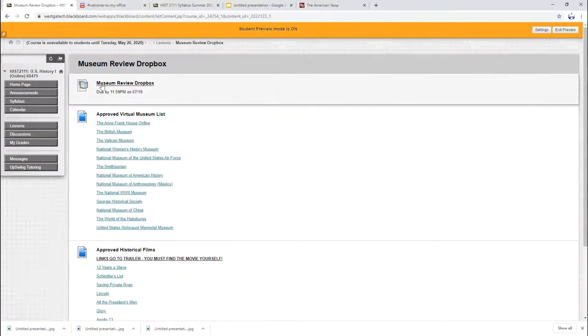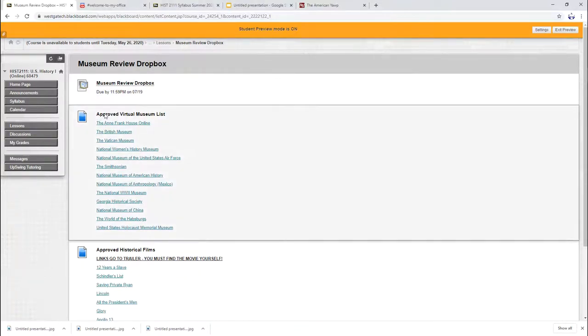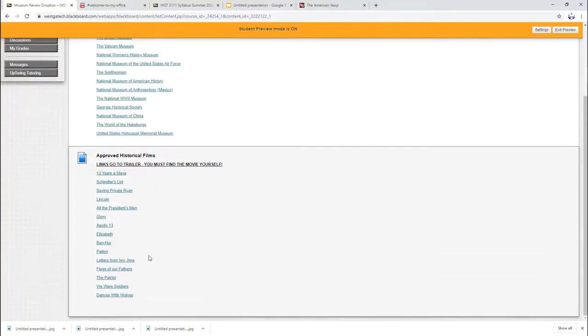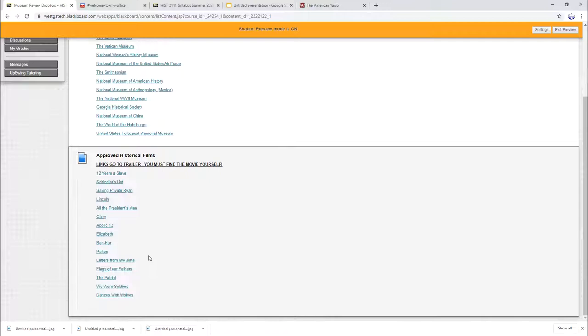Now you see your museum review drop boxes there at the top. Your list of virtual museums is here in the middle. You can use any of these museums to write your museum review on or if you're somebody who likes watching movies, I have some movies you can watch as well. One thing to know about these links, they go to the trailer, not the actual movie. So let's say you have no idea what All the President's Men is about. Maybe you've never heard of that movie. You can click that link, you can watch the trailer, and then you can decide, yes, I want to read this or no, let's find a different movie.